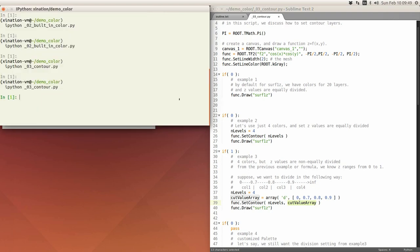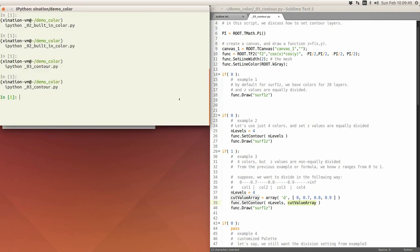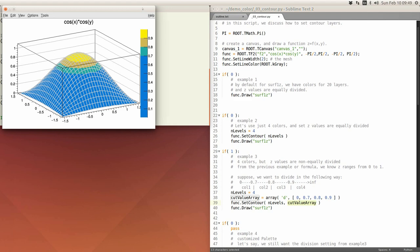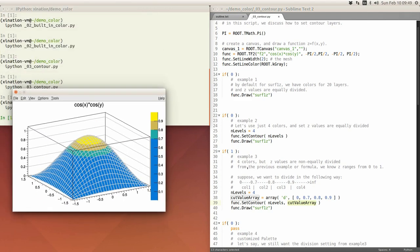You add the custom cut values and you can see the result: because color one ranges from 0 to 0.7, it is much larger than the others.